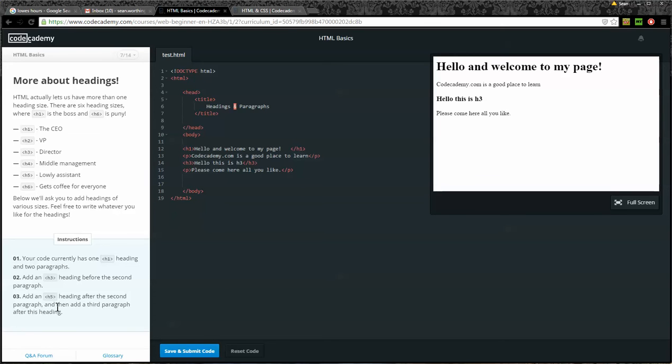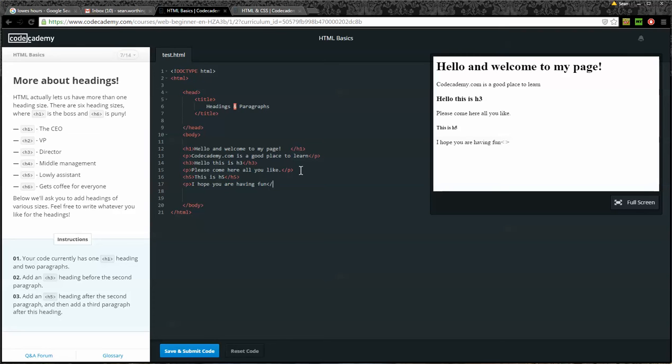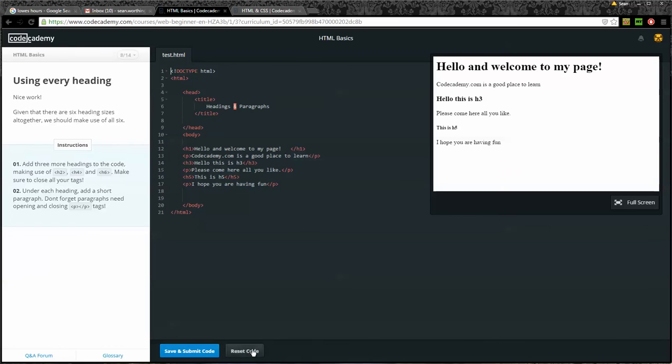So we'll go ahead and add H5. This is H5. Closing H5 tag. And then another paragraph tag: I hope you are having fun. And there's my closing paragraph tag. Now I'll save and submit. And it worked. And here you can see the different sizes of my headings.